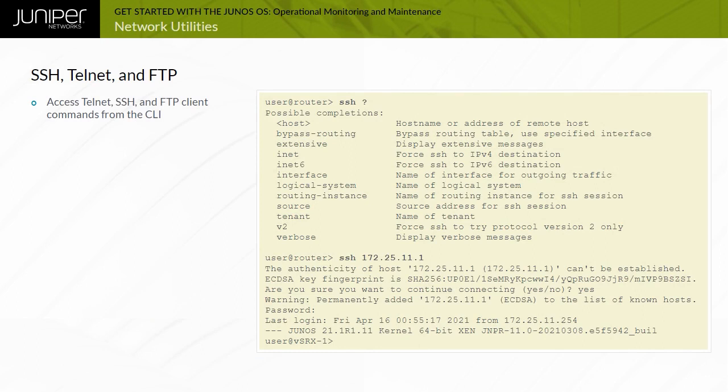The CLI supports powerful Telnet, SSH, and FTP clients. These clients support various arguments that tailor their specific operations.